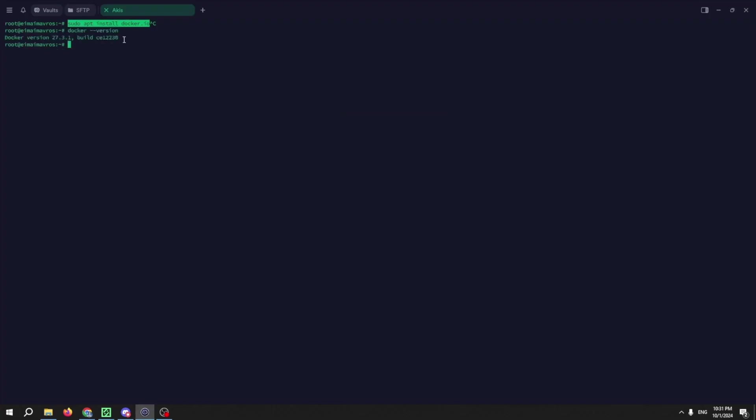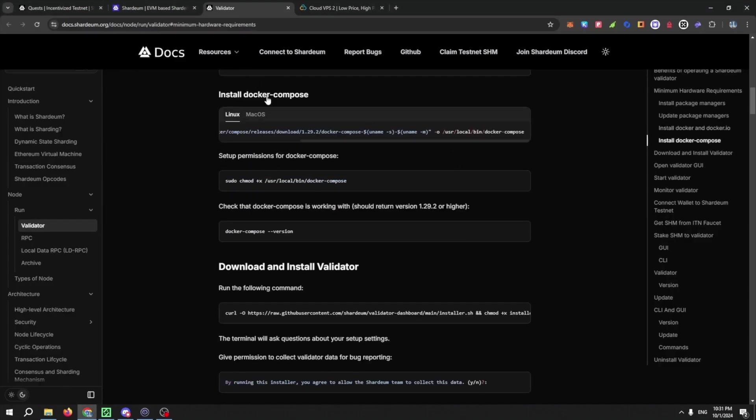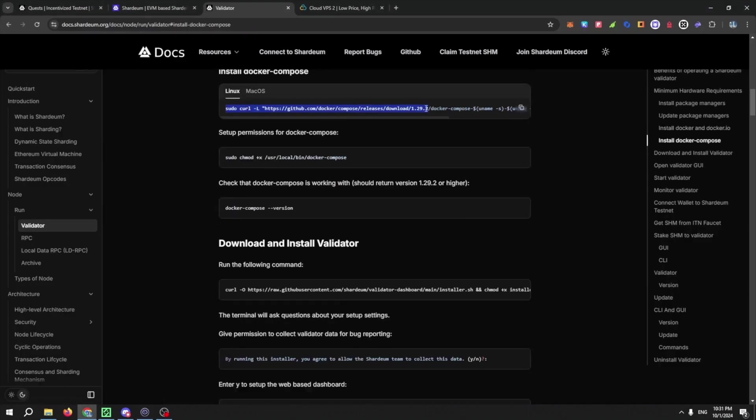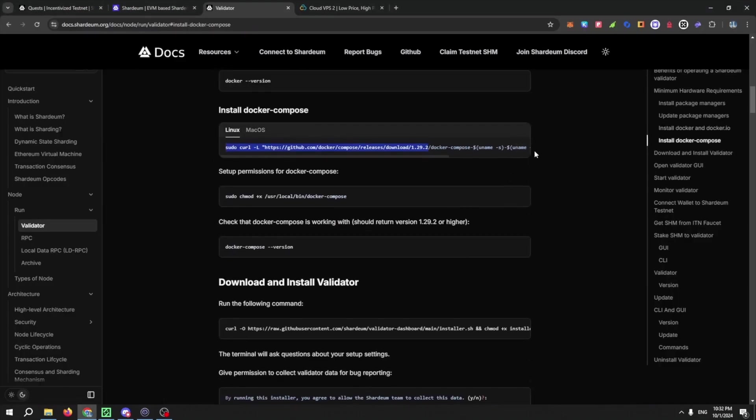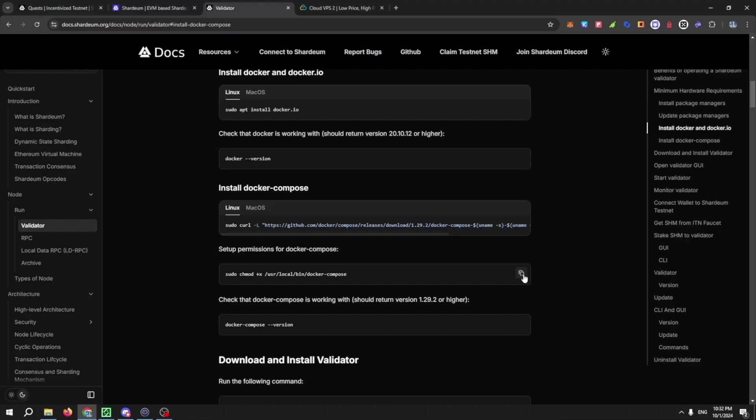And then run the Docker Compose command on your VPS or your own machine. Then copy and paste the permissions and then run the last command. You have successfully installed Docker Compose.